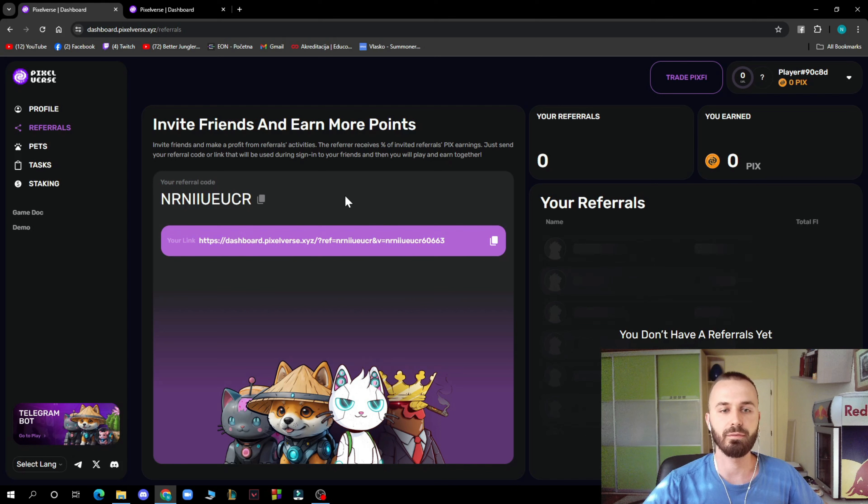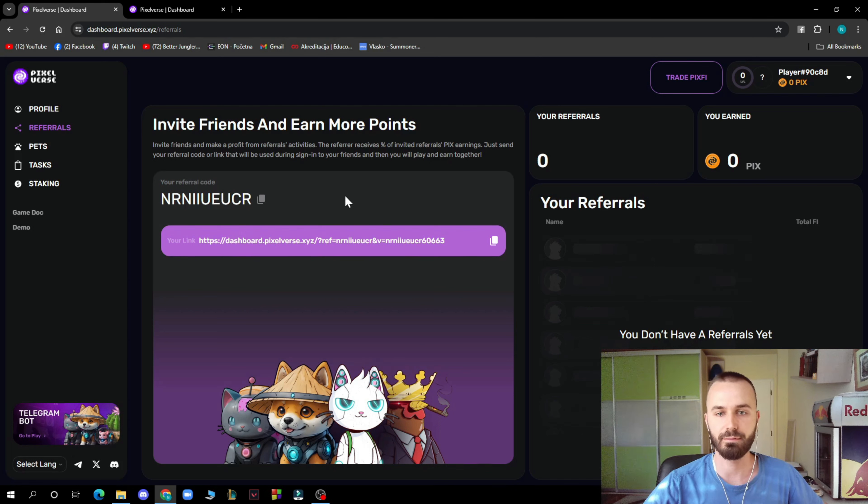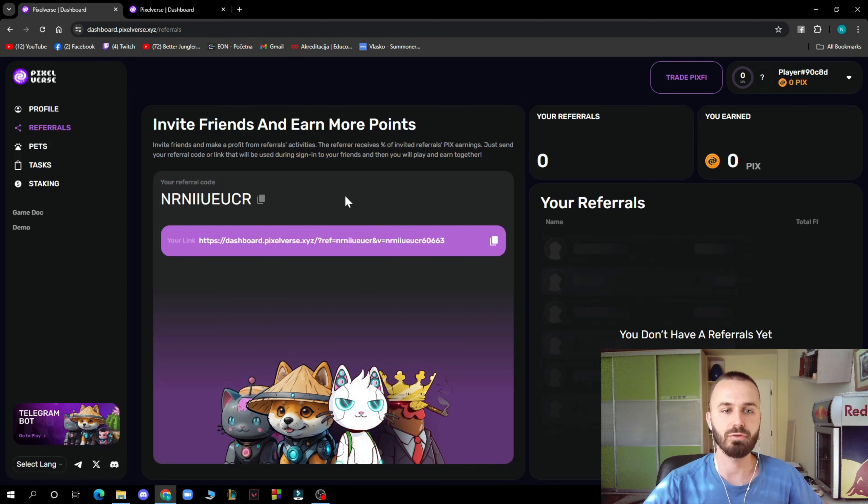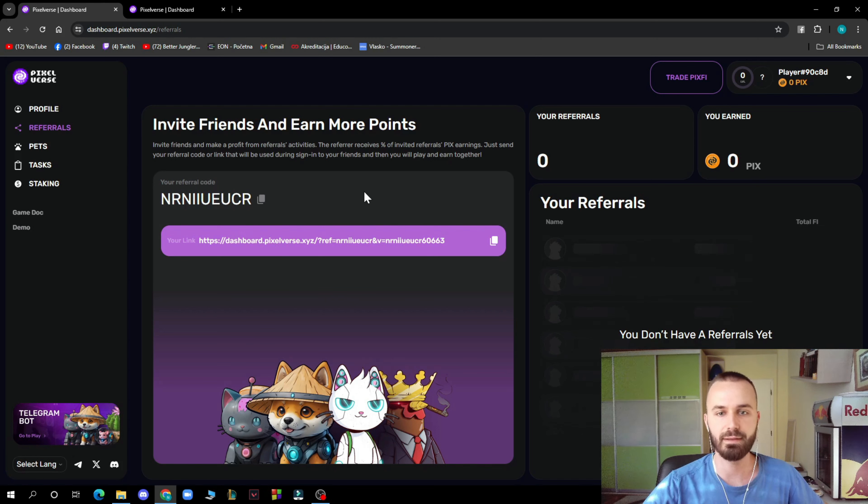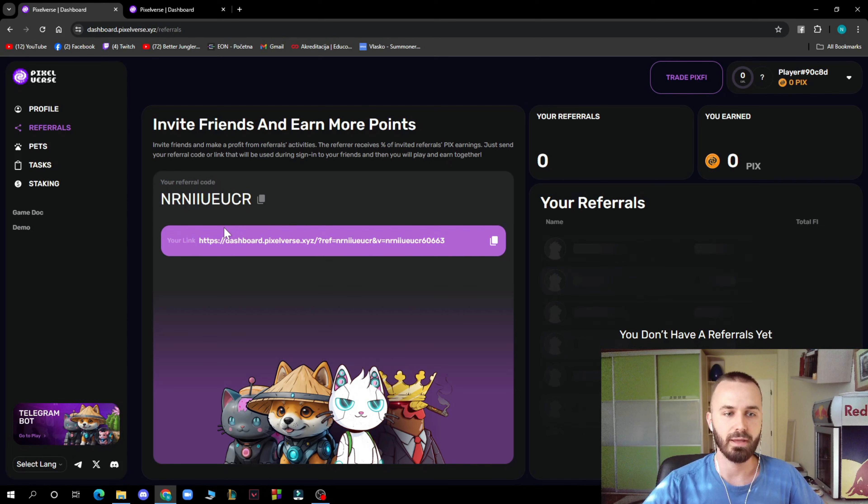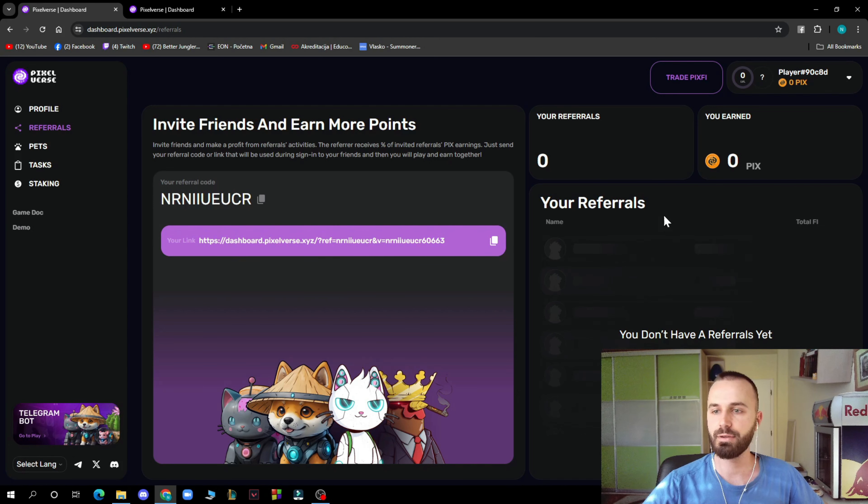Invite friends and make a profit over all activities. You receive a percent of event referrals' task earnings. Send the referral code or link that will be used during sign-in to your friends and then you'll play with each other. You have your link here which you can copy, and you can see your referrals and everything here.